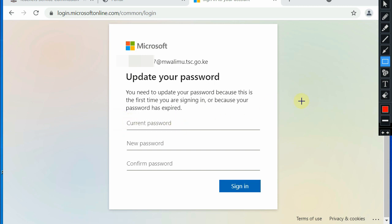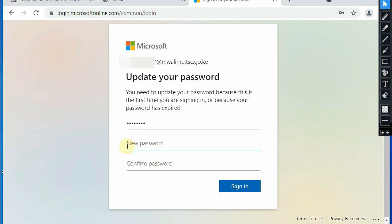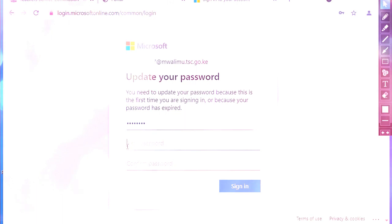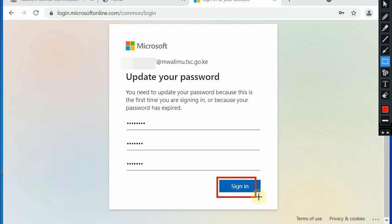Now you'll be taken to the next page where you're supposed to update your password. Paste in the previous temporary password or you can type it in. Create a new password, enter it there to confirm. I will key in my new password. Once done, I'll key in the same password just to confirm and click on sign in.